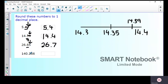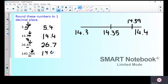This next one looks more confusing because it has more digits, but the process is the same. I underline the three in the tenths column — that's the one decimal place column — then draw an arrow to the next column. It's above five, so I round up, giving 140.4.